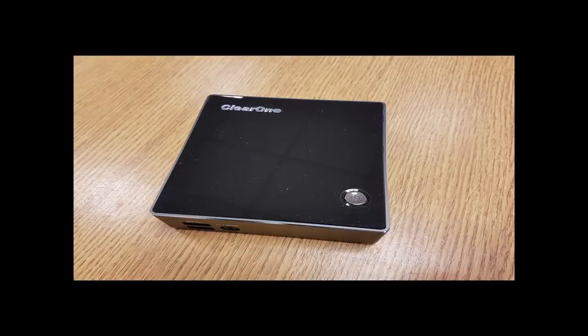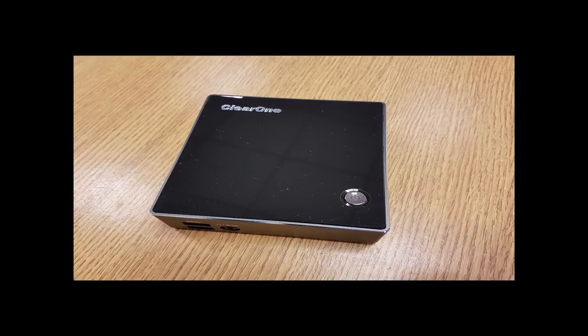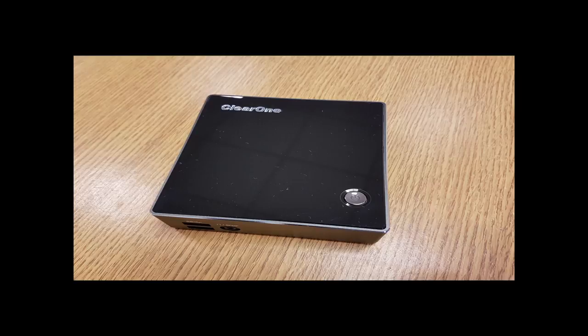Most meeting rooms these days have one or more displays for either video conferencing or collaboration and presentation services. ClearOne's Collaborate 300 allows you to do both within a unit with a tiny form factor.